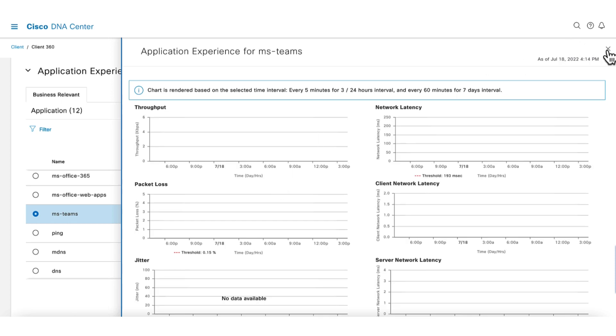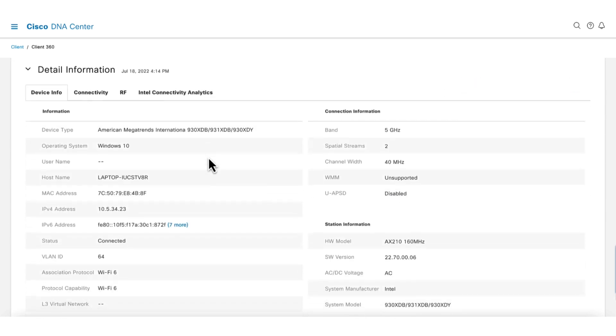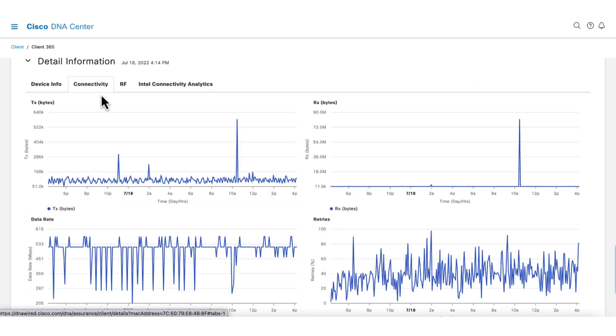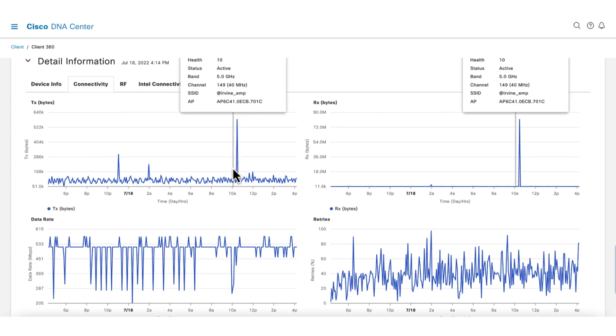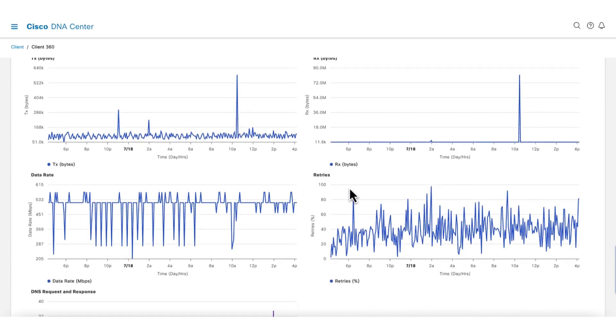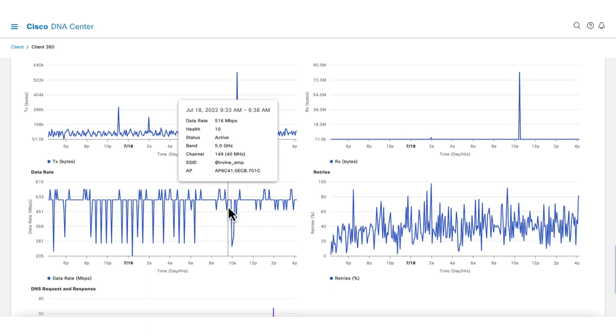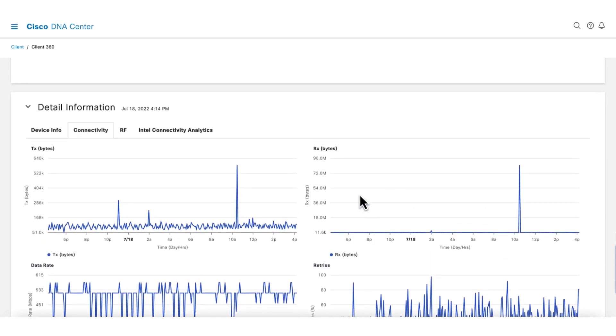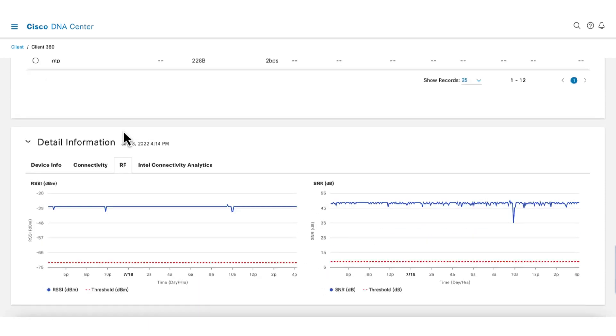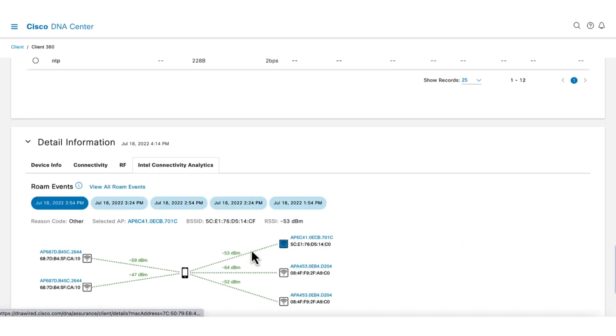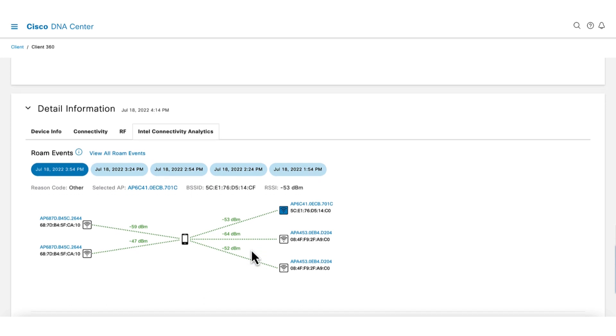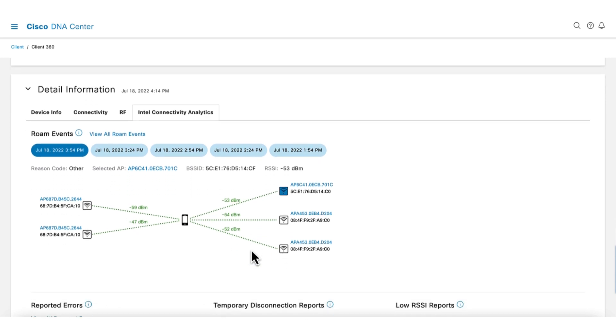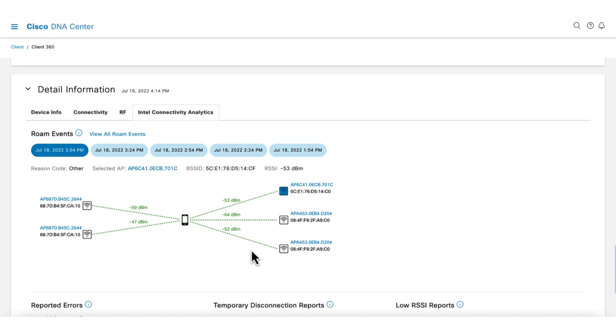The detailed information section gives information on the client and connectivity health from the perspective of the client. The connectivity tab shows how well the client is sending and receiving data as well as data rates and retries. The RF tab shows how well we see the client's signal from the APs in terms of RSSI and SNR. The tab on Intel connectivity analytics shows RF information that the client sends to us, allowing us to understand how the client sees the wireless world.